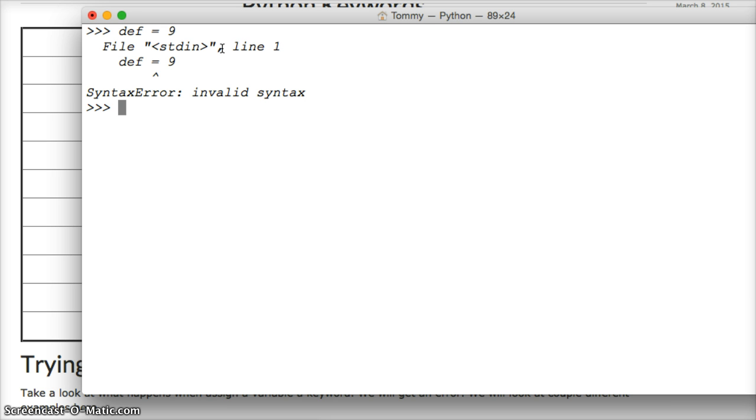And it gives us the ability to get a list of the keywords or check to see if a word is a keyword. So let's go ahead and try this.